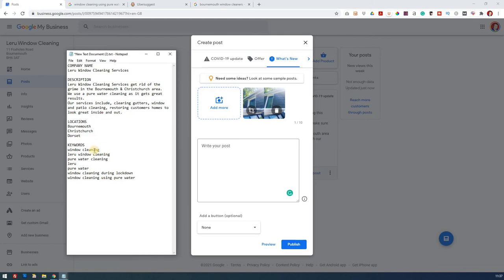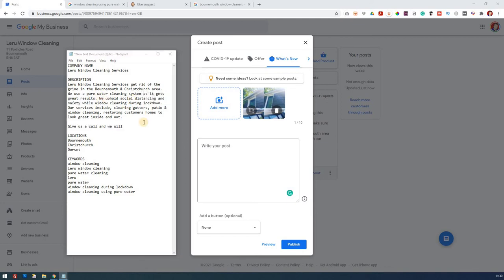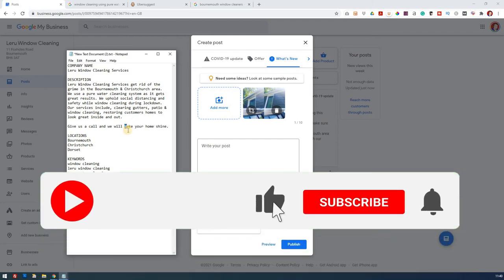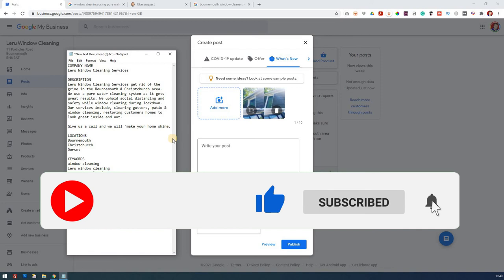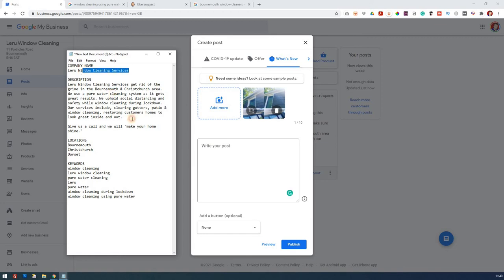So we just want to make sure, have we got all these? So window cleaning is mentioned in there. We're tinkering around with it, but Leroux Window Cleaning Services, get rid of the grime in the Bournemouth and Christchurch area. We use a pure water cleaning method or system as it gets great results. Little tagline is, we will make, so let's just put that, that seems to be his tagline, make your home shine. Okay, so we've got Bournemouth and Christchurch in there. We could put Dorset in, but we don't want to overkill it. We've got most of these keywords in there naturally, and we've got all of his information included there and we've got his company name. So hopefully that makes some sense.